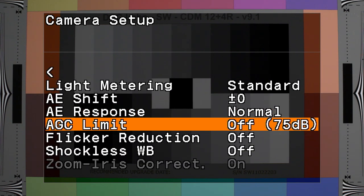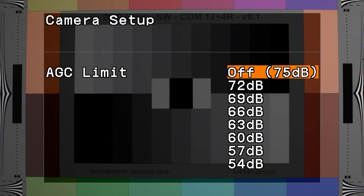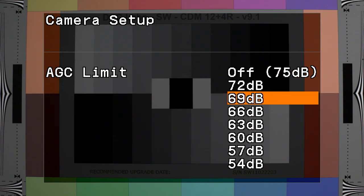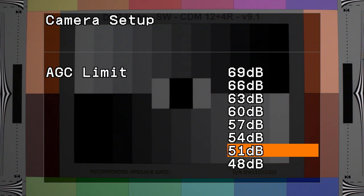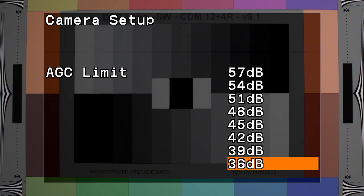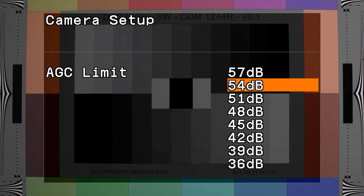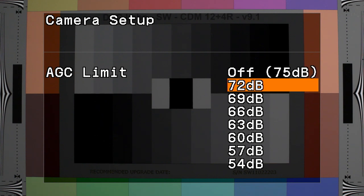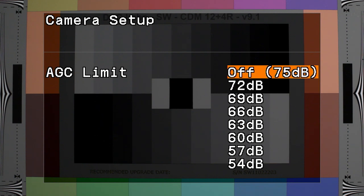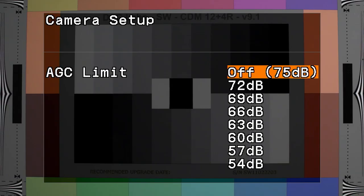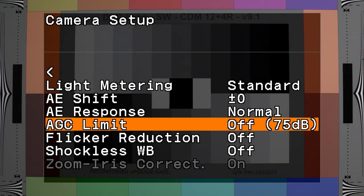There's AGC limit. Here you can set an automatic gain control limit to control just how high the top limit of gain will be when the camera is set in the auto mode. The default is set to 75 dB, but you can tell it to max out at a number of lesser settings that would help to minimize noise at the higher limits.